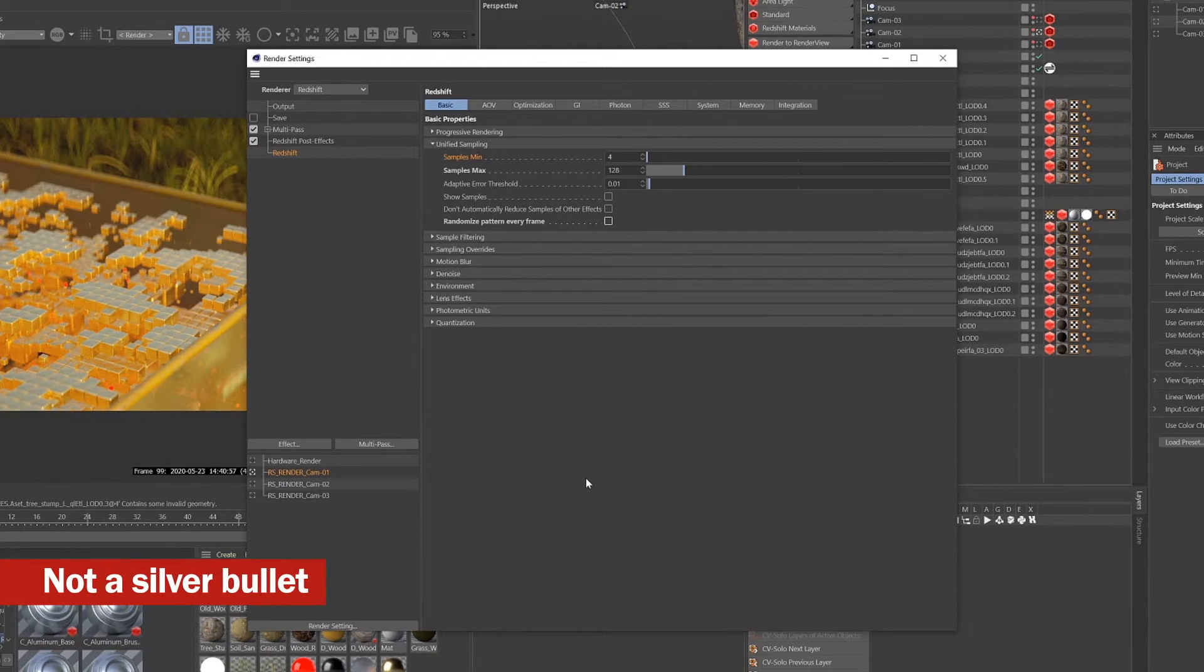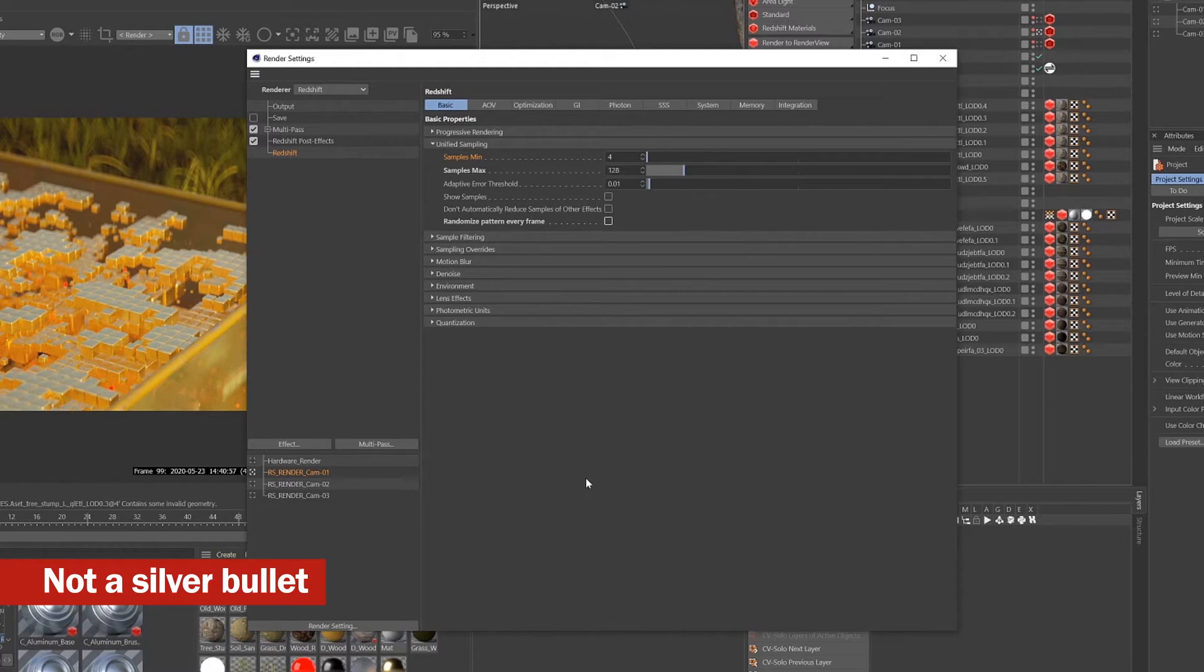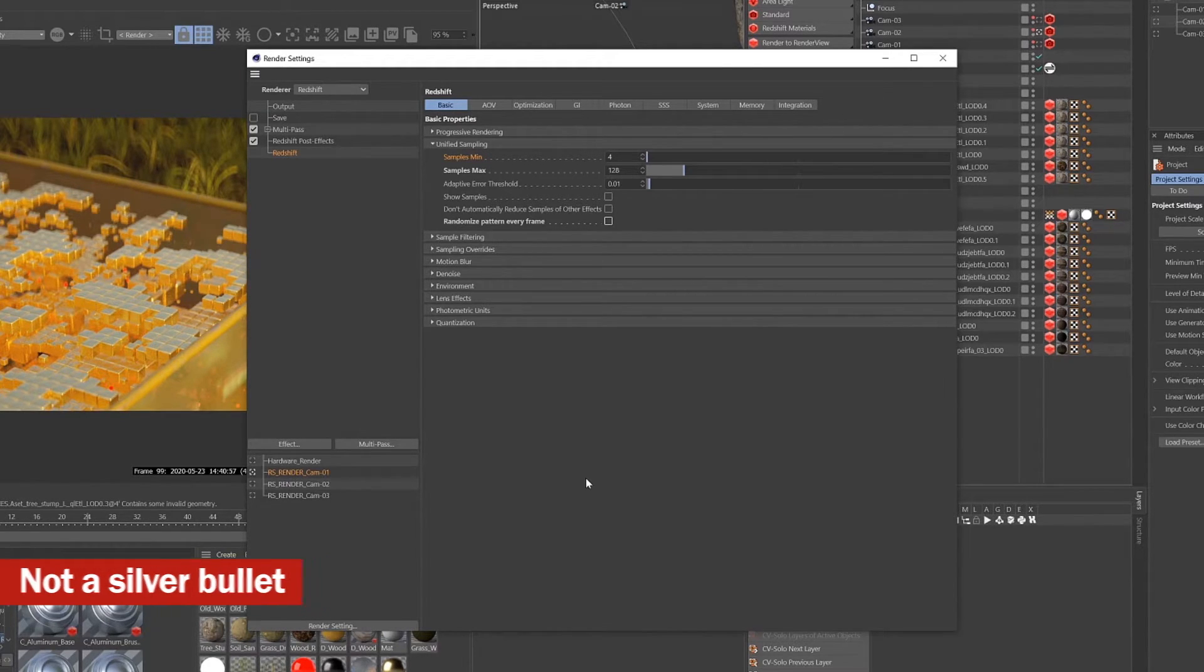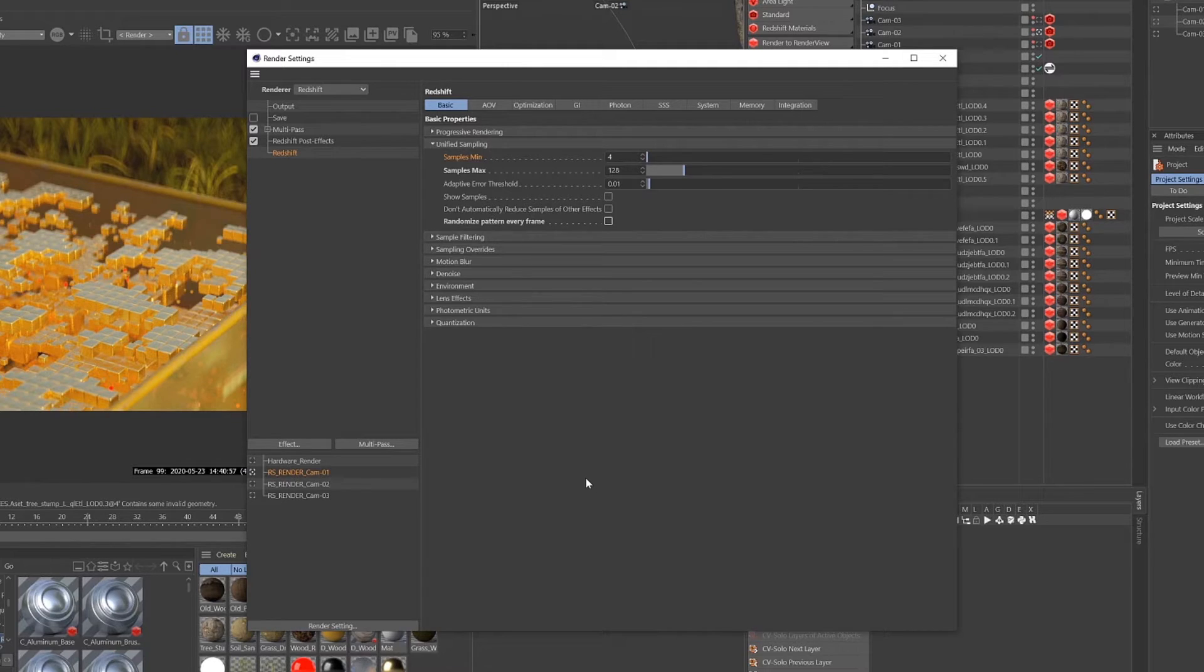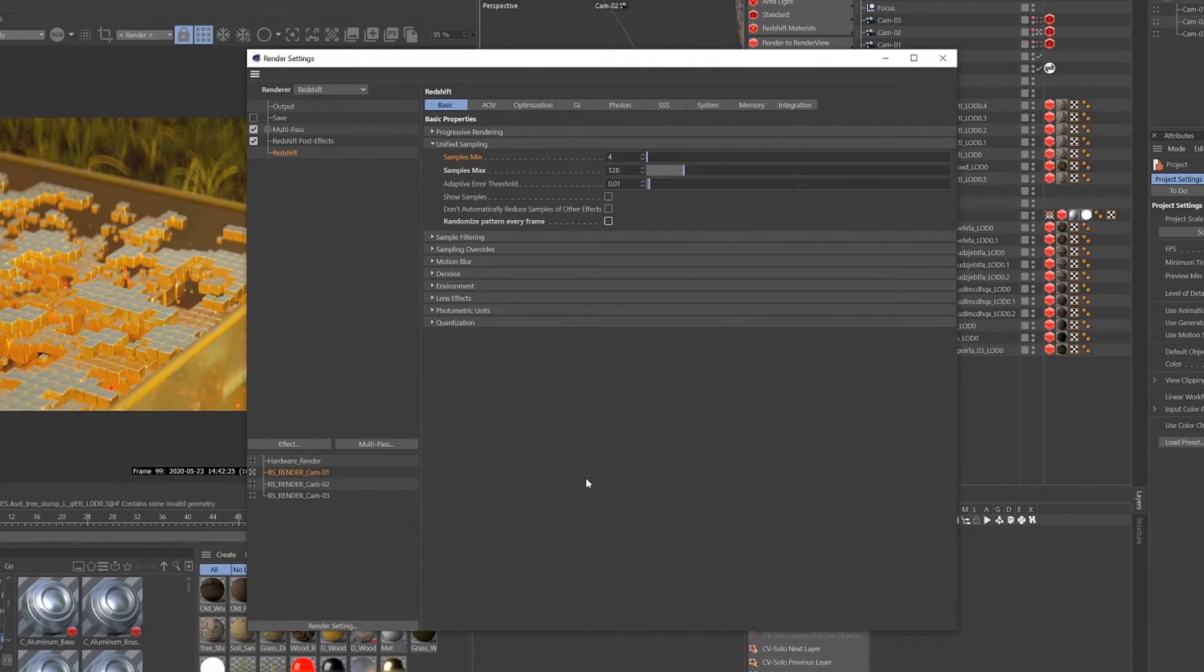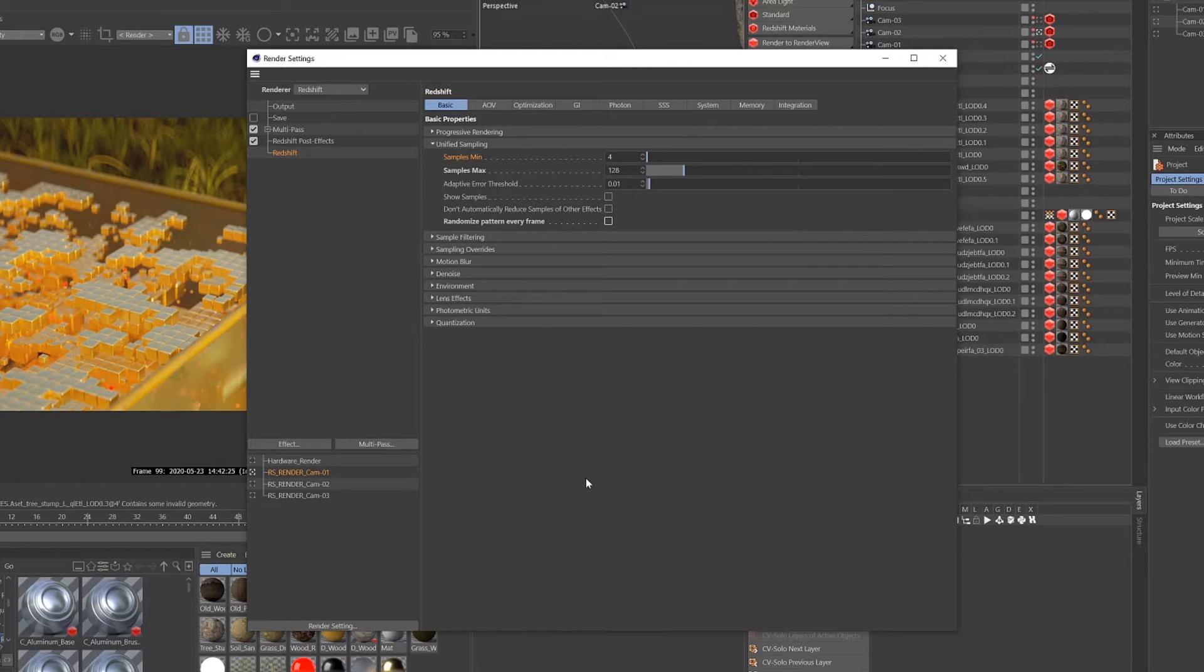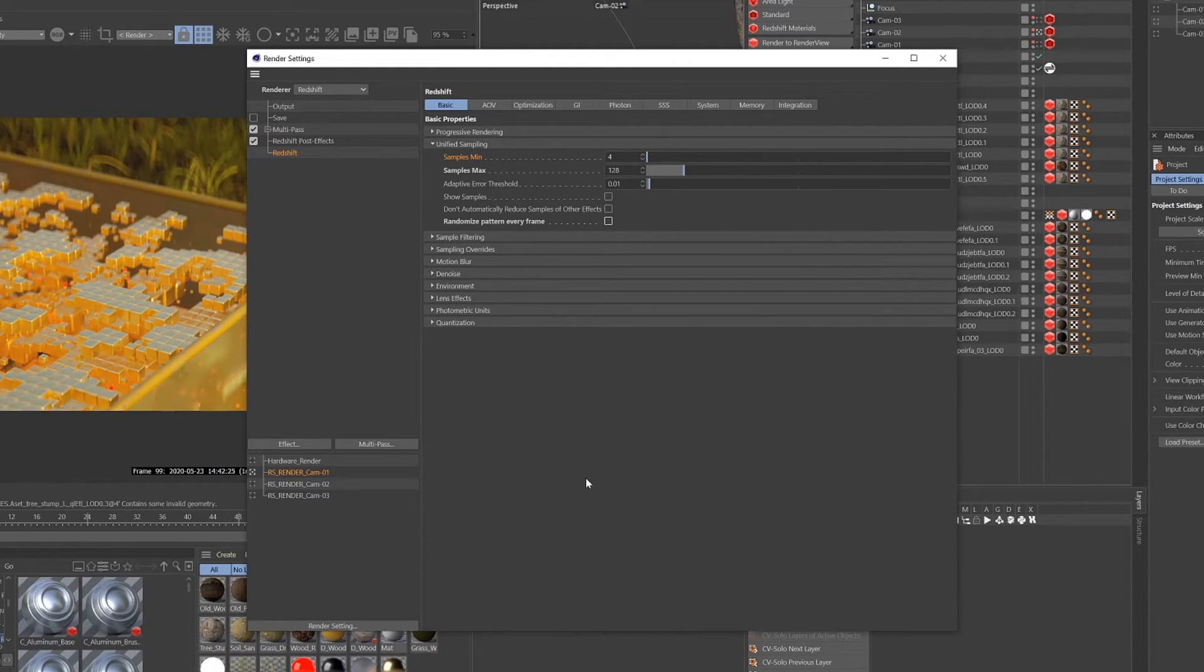So the final thing to consider is that denoising can ruin the image if your sample settings aren't set correctly. You can't just have your sample set super low with a super grainy image and then expect the denoise effect to just clean everything up and it to look okay. It's not going to happen.